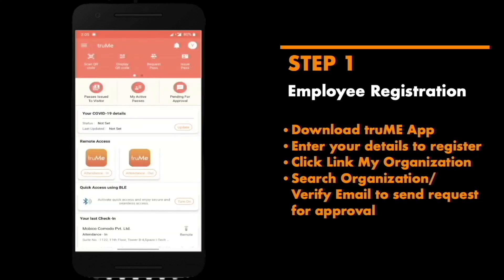Welcome to the home screen of your Trumi app. Go to link my organization to begin employee registration process.